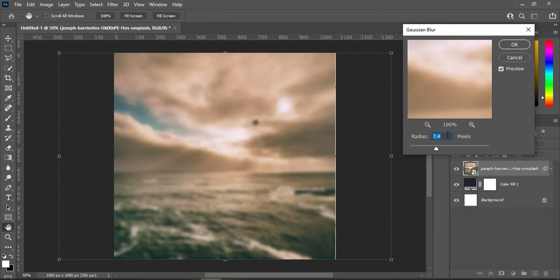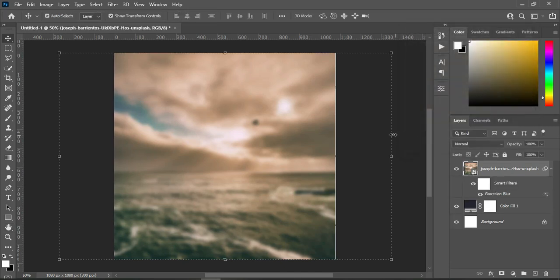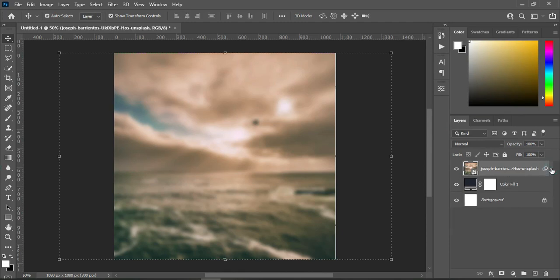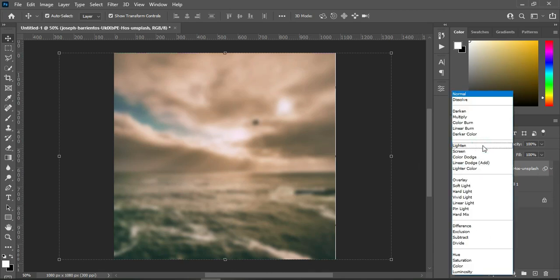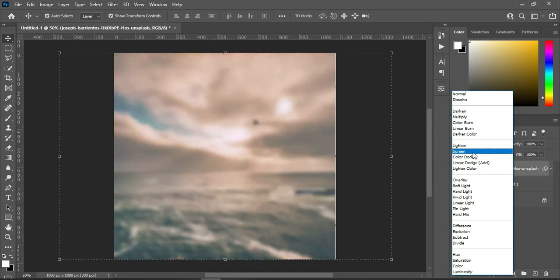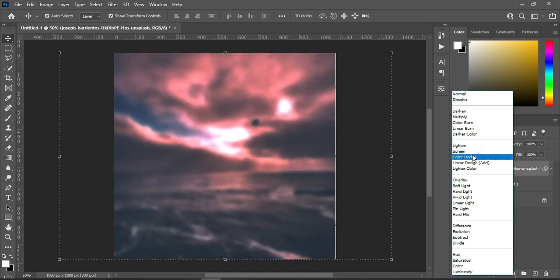I'm going to use 8.8 to blur it this way. Having done this, the next thing I'm going to do is go to the color mode and change it to Add Light.